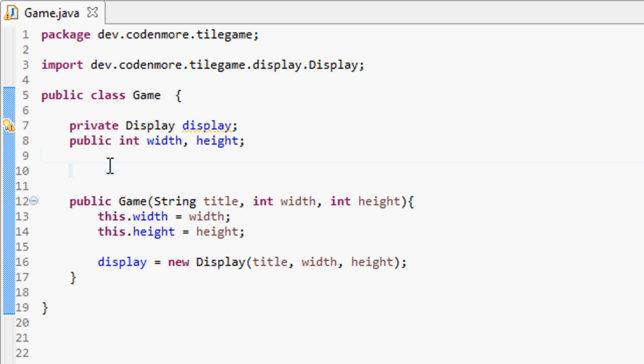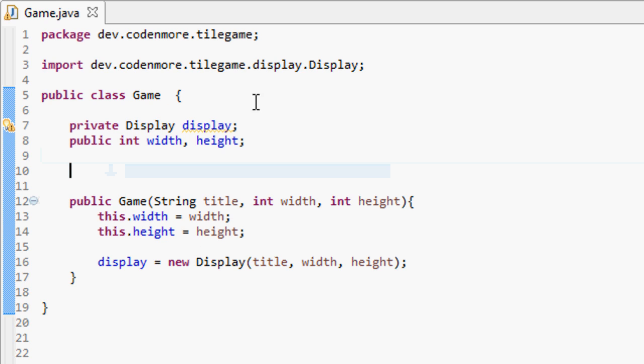Our program will have a big space for all the code, and then we create the game class on a new thread, so everything in the game class runs separately from the rest of the application. A thread essentially allows us to run a class separately from the rest of our program, and this can help with efficiency later on.